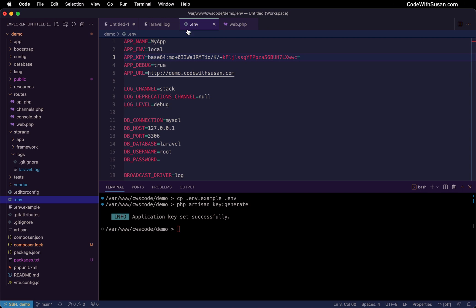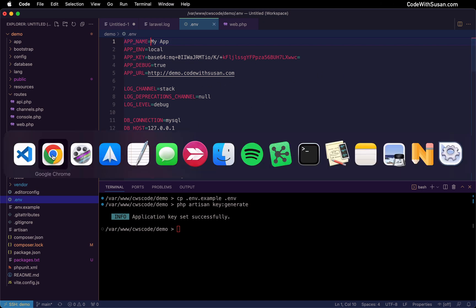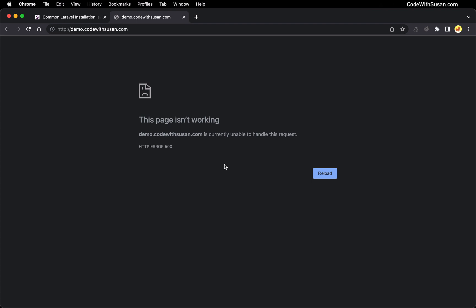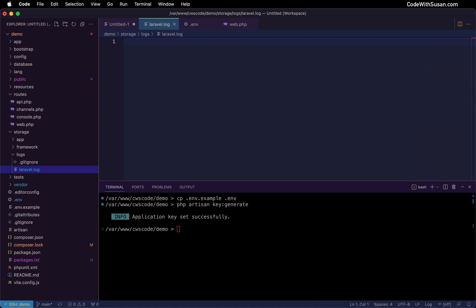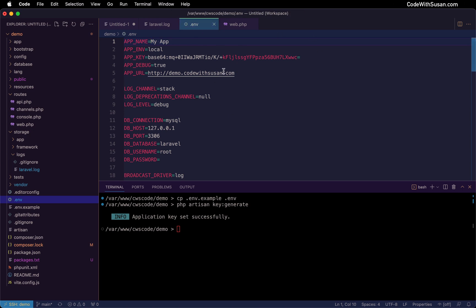Bug number three is related to the environment file: having an error in the environment file itself. One of the most common errors is people trying to put spaces in their values for environment settings, which will prevent the environment file from loading. For example, if I tried to call my application 'My App' without quotes, this would fail. You can have spaces — you just have to surround the value in quotes. Let me show you the failing state without quotes. Now we've got that very generic browser 500 HTTP error. Going to the Laravel log file, we're not getting any updated information there. So this really throws a wrench in the system — it can't even get to the point where it can write information to the log file.